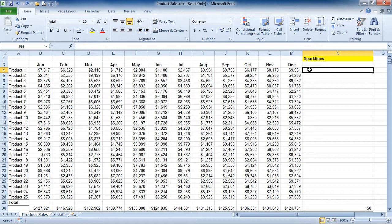What I'm interested in doing is creating a Sparkline that's going to show me the trend from January to December. And again, I'd like to see the chart in a single cell right next to my data source.